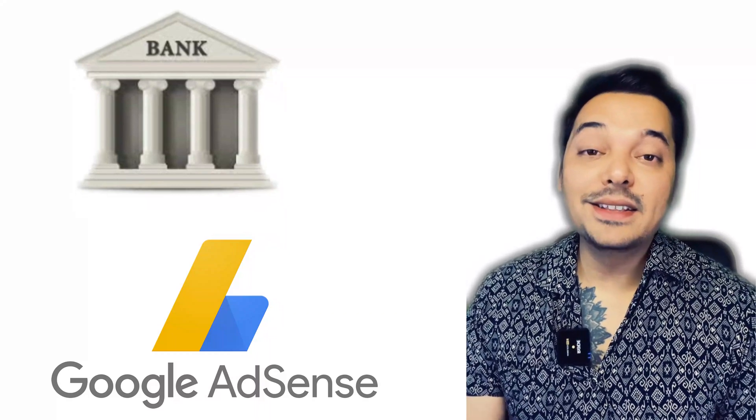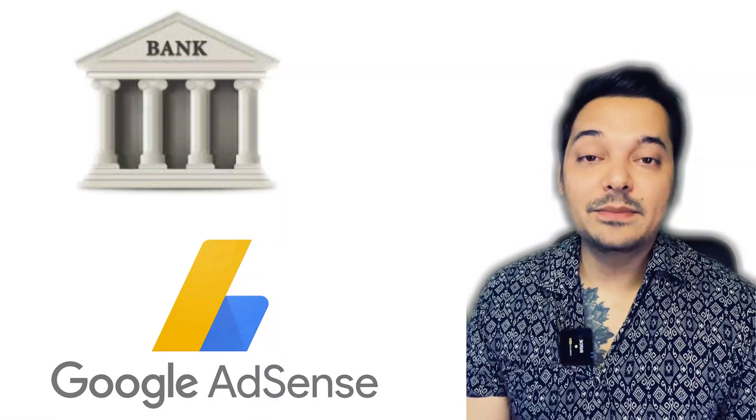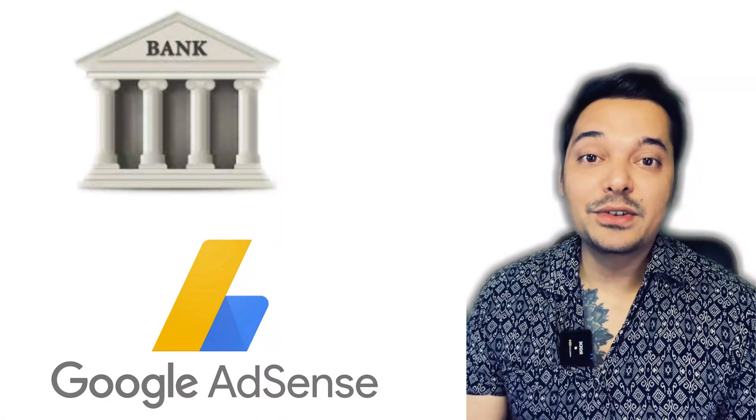Hello everyone, in today's video we'll see how to add your Japanese bank account in Google AdSense. I'm making this video in English because it can be useful to other foreigners living in Japan.